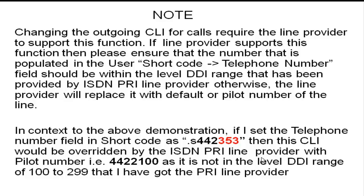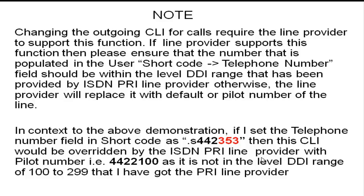Otherwise, the line provider will replace it with default or pilot number of the line. In context to the above demonstration, if I set the telephone number field in shortcode as .S442353, then this CLI would be overridden by the ISDN PRI line provider with pilot number, that is 4422100, as it is not in the level DDI range of 100 to 299 that I have got from the PRI line provider.